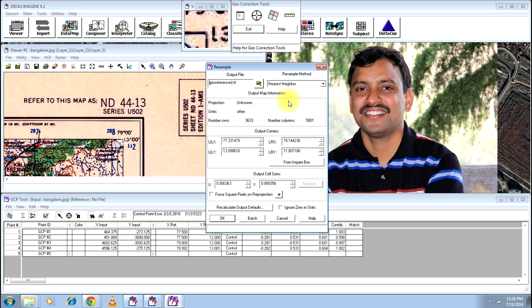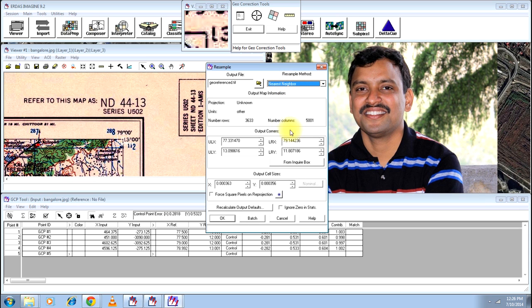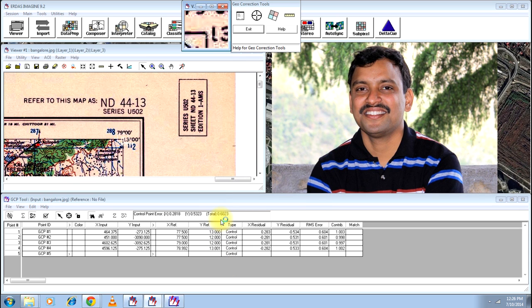And all other things you can keep it common, default. And you can change this resample method if you feel like. Otherwise you are done. Click ok. And the process starts. And as usual I will not be showing you the process because it will unnecessarily lengthen the video.